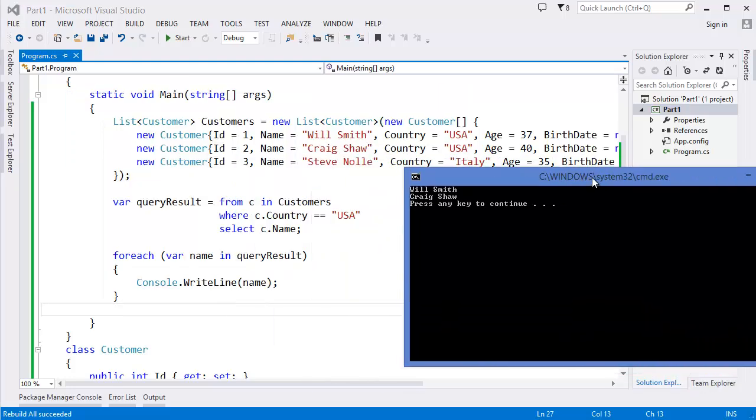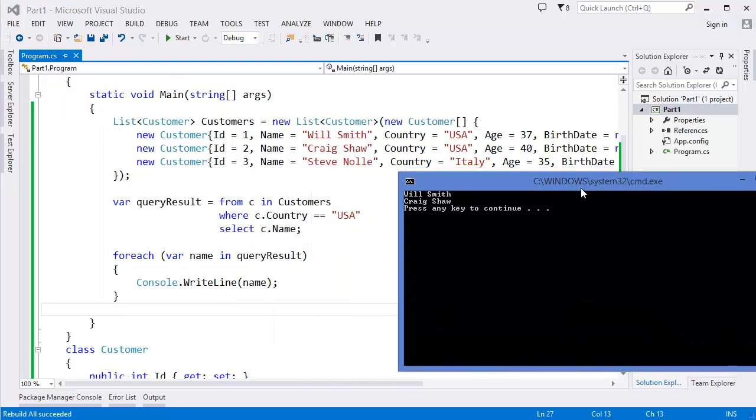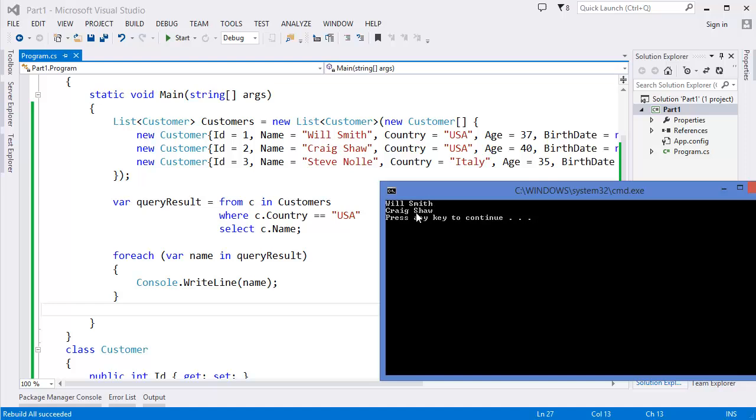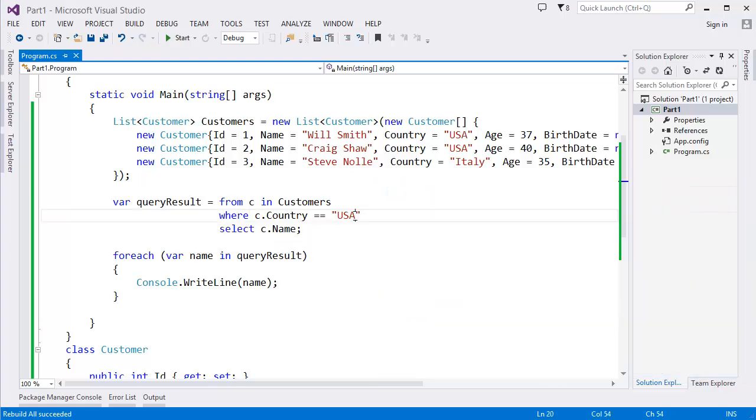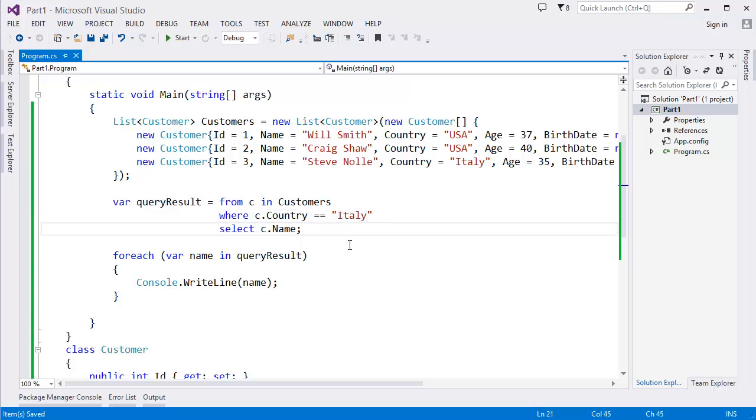Because both of these customers' country name is USA. Now let's say I'm going to find only the customers who are from Italy. As you can see, Stefano Lei.